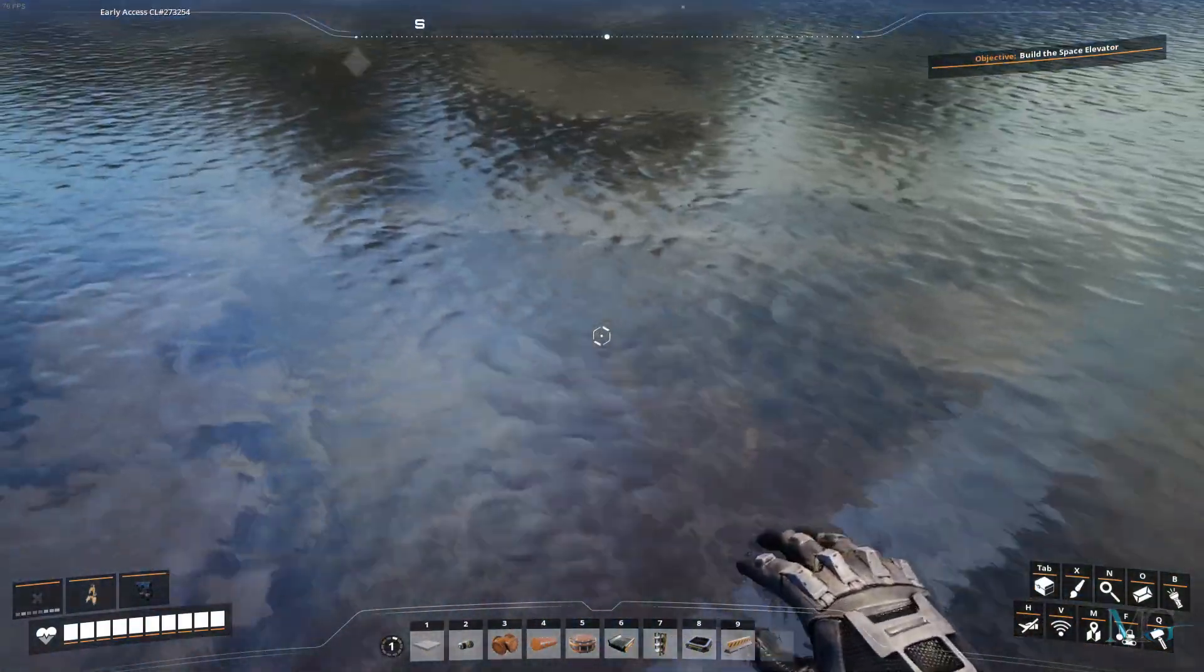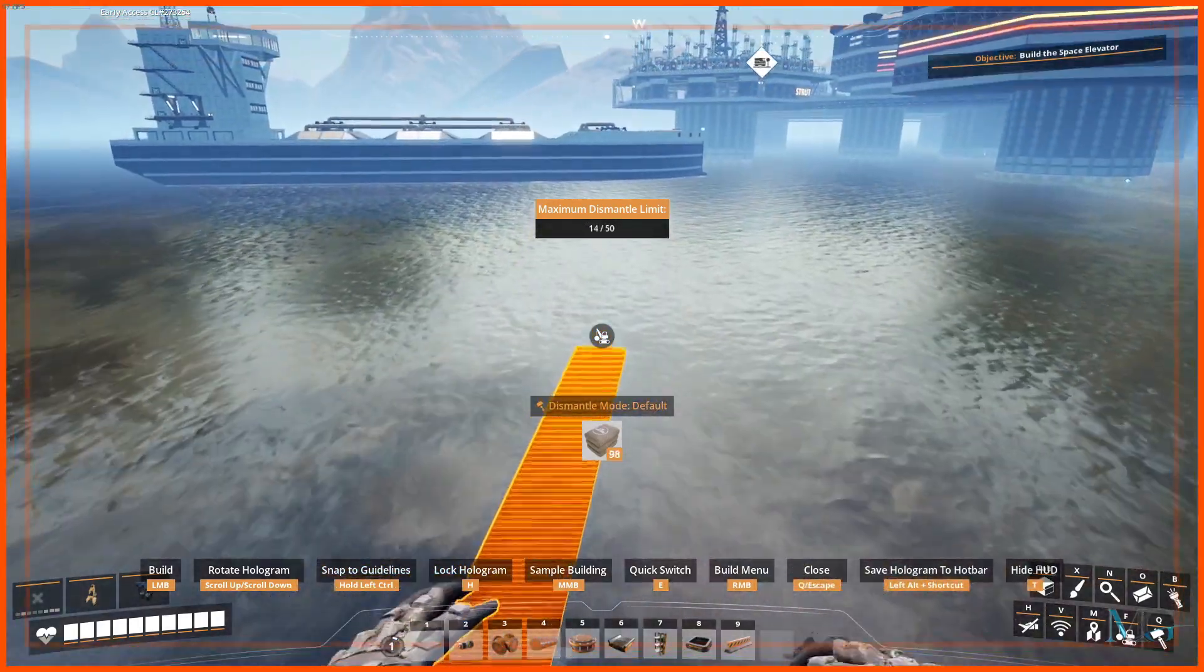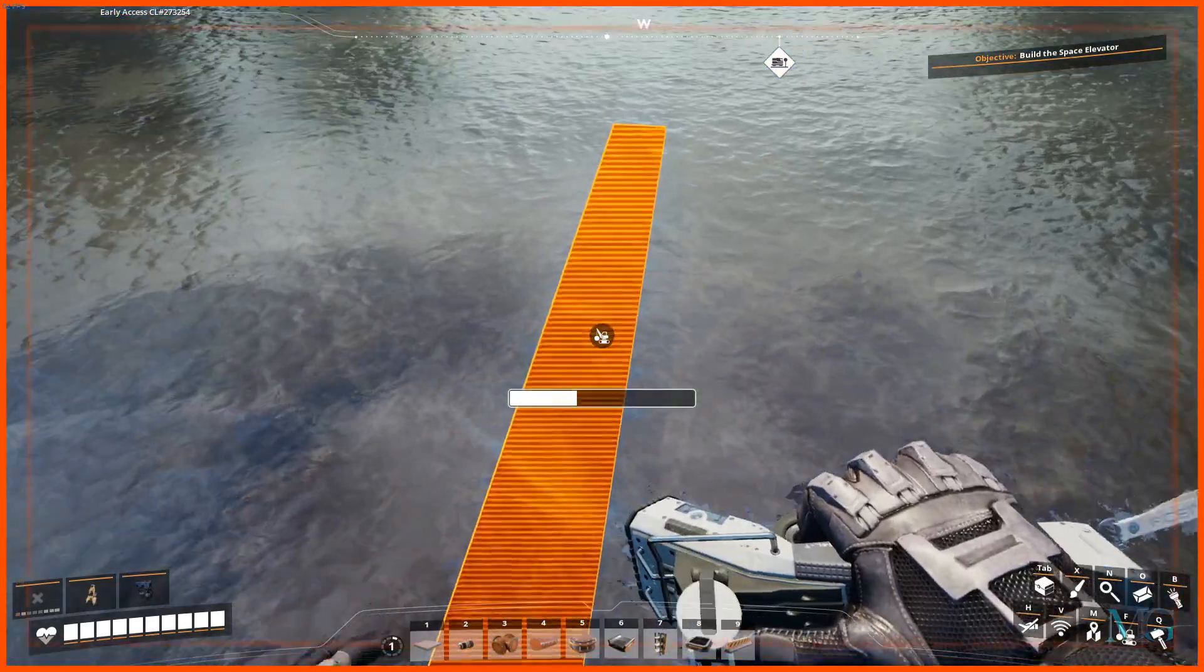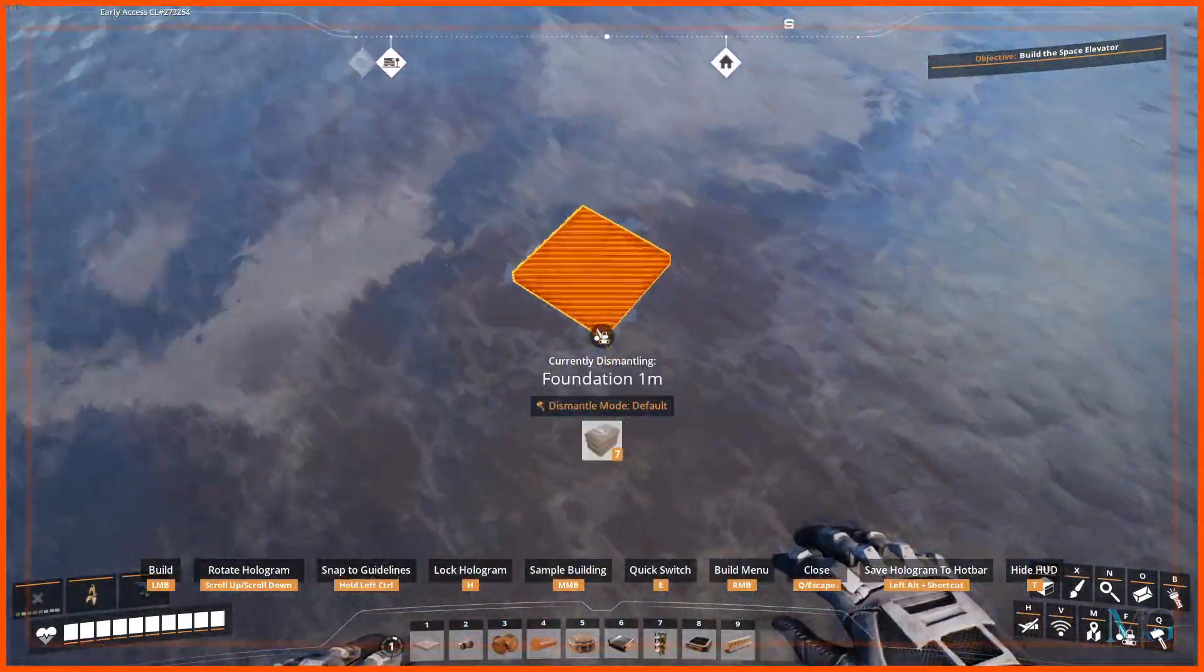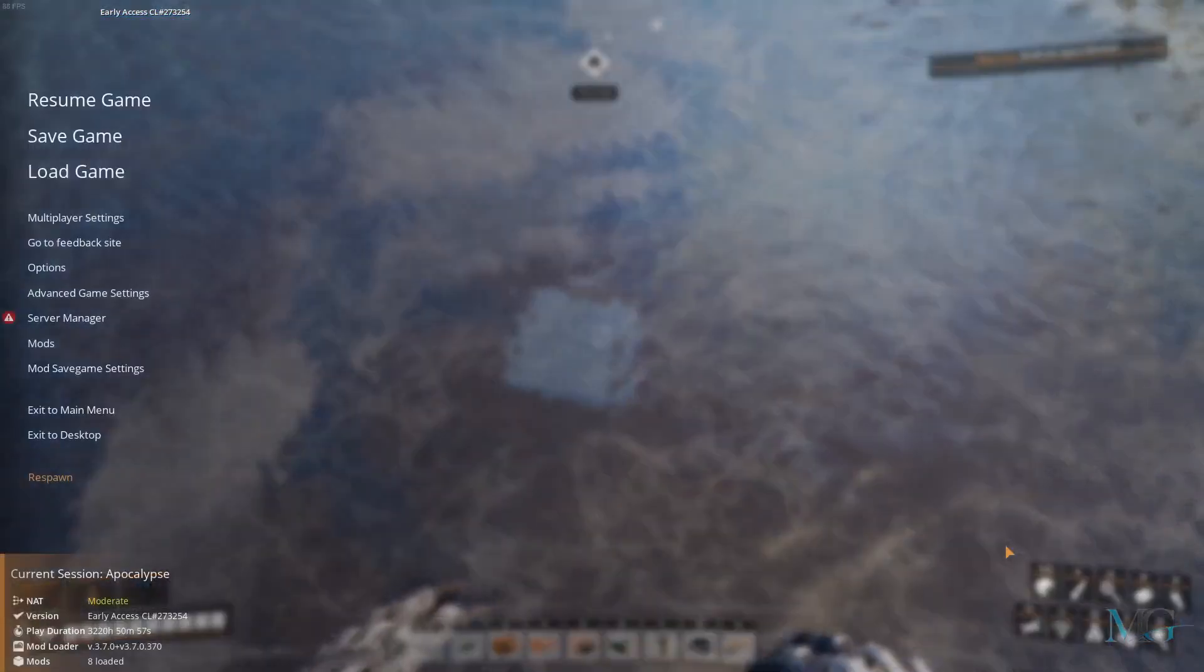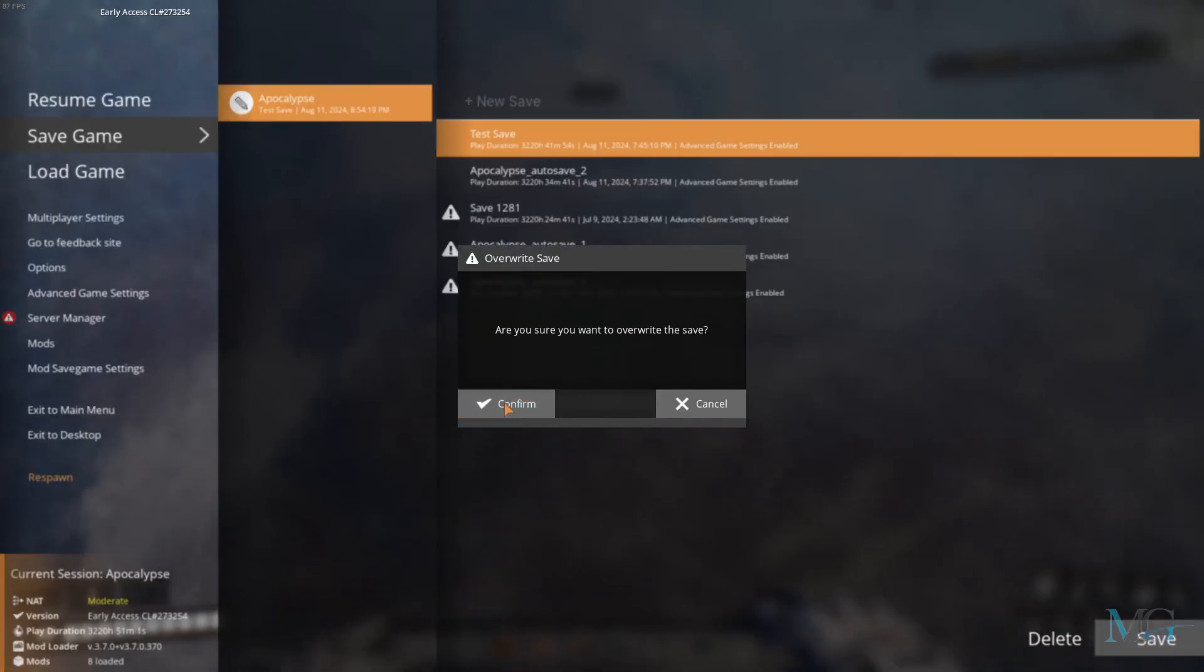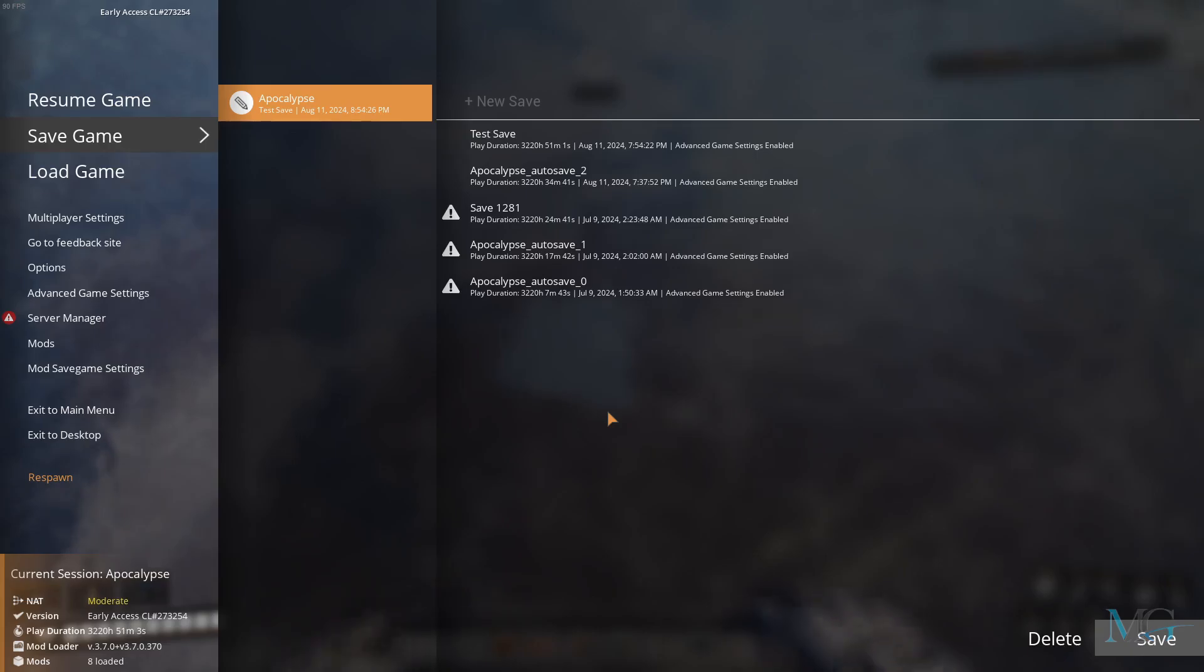Now that should be far enough away. So what we're going to do now is just delete some of this because what we don't want is for it to get in the way of the build once we've copied it over. So we have our foundation here.